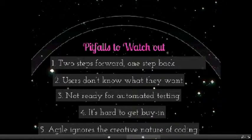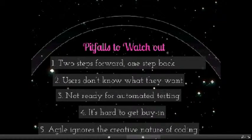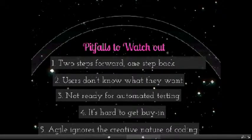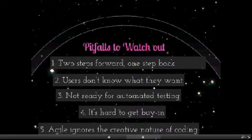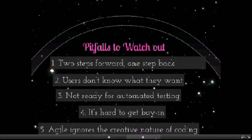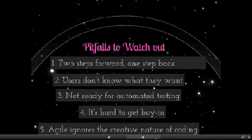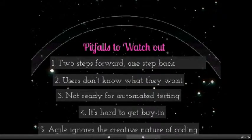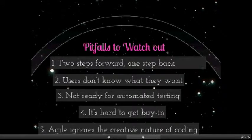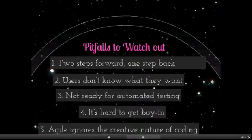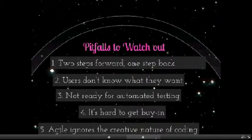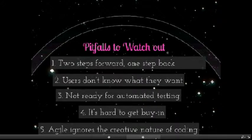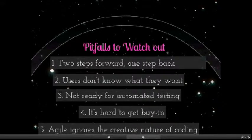The fourth pitfall is that it's hard to get buy-in. If a business has a long history of developing software using alternative methodologies, switching to agile requires a profound change in the way everyone from the software maintenance team to the management teams operate.